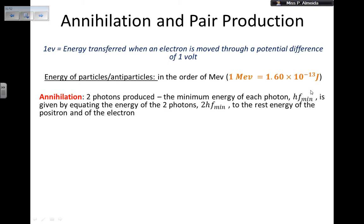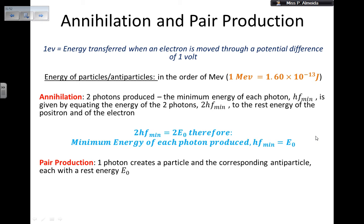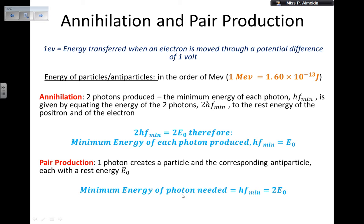For annihilation: a particle meets an antiparticle and two photons are produced. The energy of the photons equals the rest energy of both particles: 2hf_min = 2E₀. The two's cancel, so the minimum energy of each photon is hf_min = E₀ (the rest energy of the particle or antiparticle). For pair production: the photon creates both a particle and antiparticle, so hf_min = 2E₀, because you need to provide rest energy for two particles.